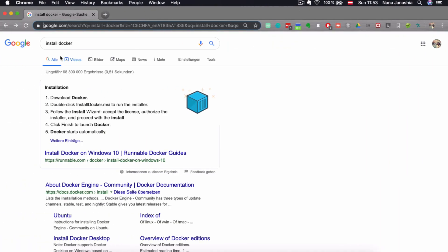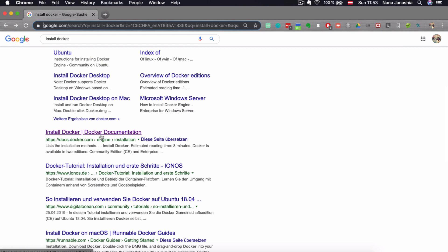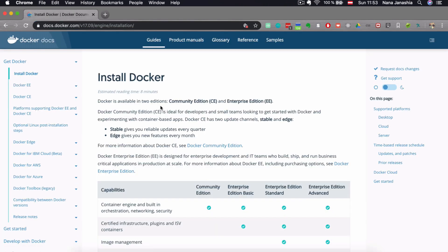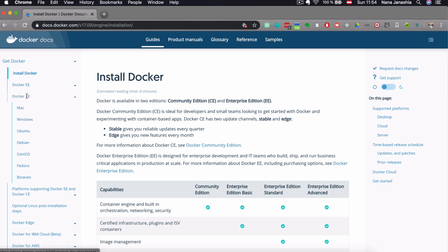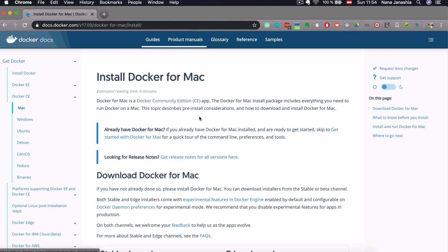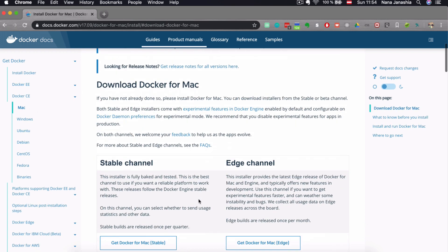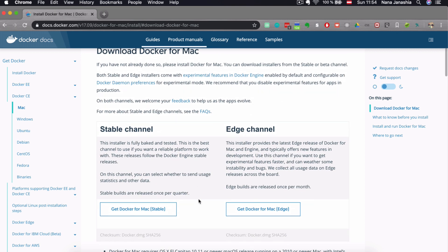If you want to install Docker, you can Google it and get the official Docker documentation. It's important to know that there are two editions of Docker: community and enterprise. For beginners, the community edition will be just fine. In the Docker Community Edition tab, there is a list of operating systems and distributions available for installation.